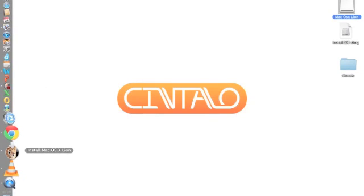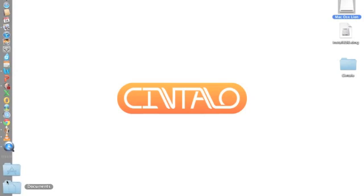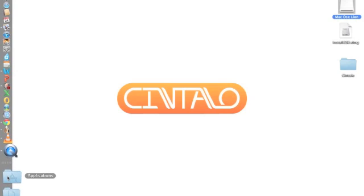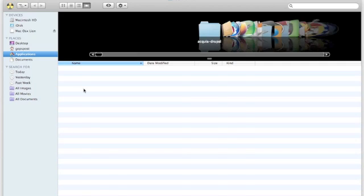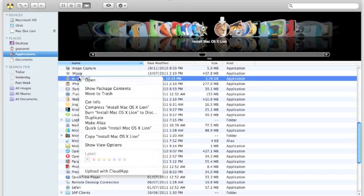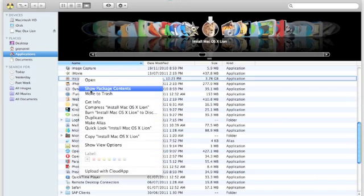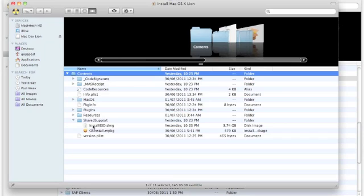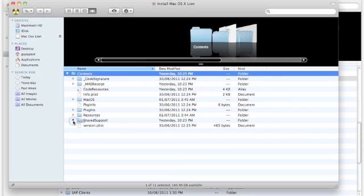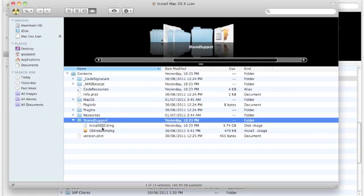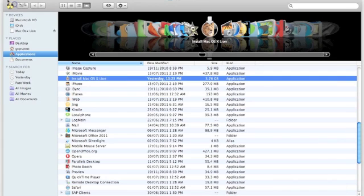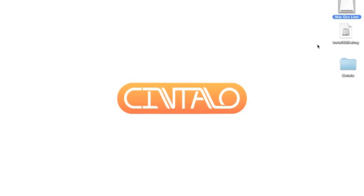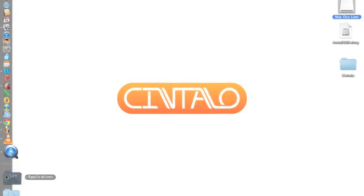Once you open the application folder, you'll see the OS X Lion install. Click show contents, then you'll see Shared Support, and you can see the InstallESD.dmg file. This is the file we're looking for. You can leave it here or, for convenience, copy it to the desktop. Then we'll go to Applications again.